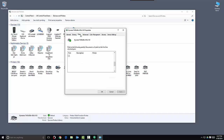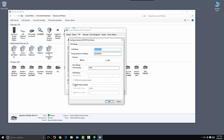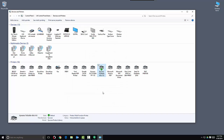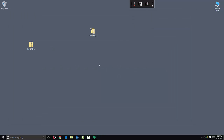Next, click Ports and Configure Port. Make sure that this box is not checked, and hit OK and Close. Your print driver is now installed successfully and defaulted to Black and White. Thank you for watching.